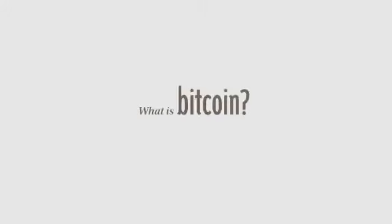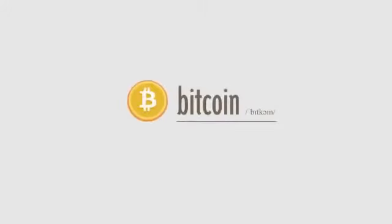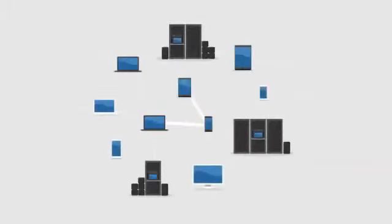What is Bitcoin? Bitcoin is the first decentralized digital currency. Bitcoins are digital coins you can send through the Internet.